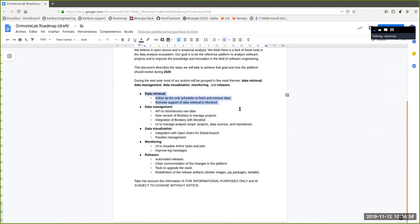The first thing will be to work on data retrieval. So far we've been doing this mostly with Mordred, but I think Arthur is now ready for production — anyone can install it and use it. The idea is to improve it a little more and remove support from Mordred. If people want to retrieve data, Arthur will be the best option. If not, they can still use Perceval or develop their own scripts.